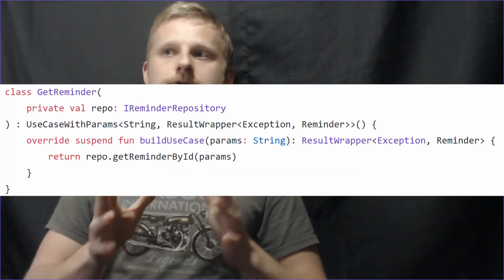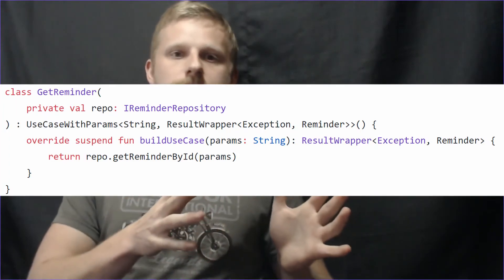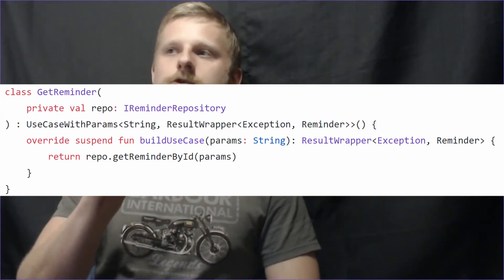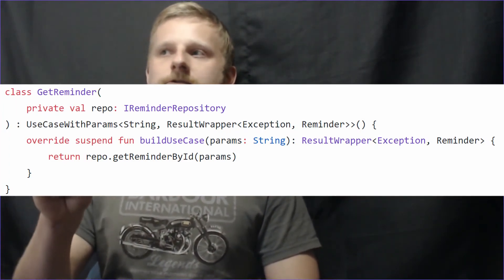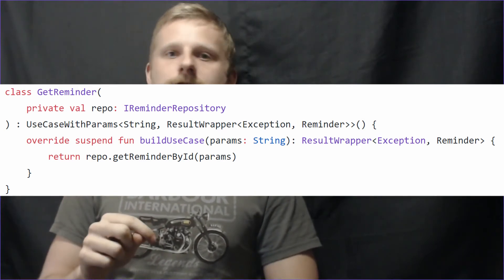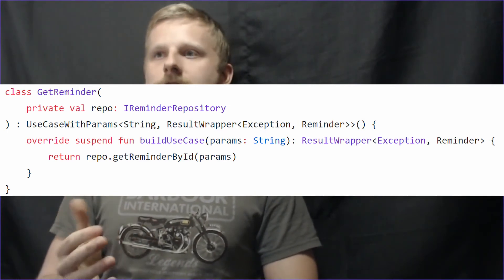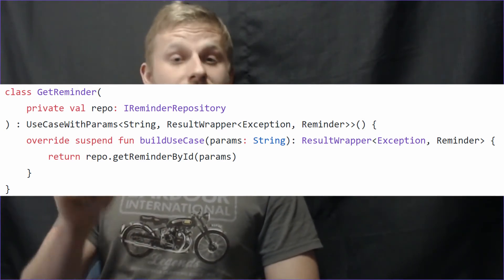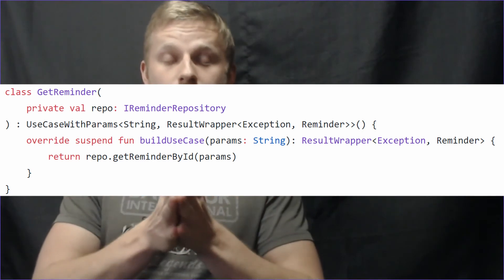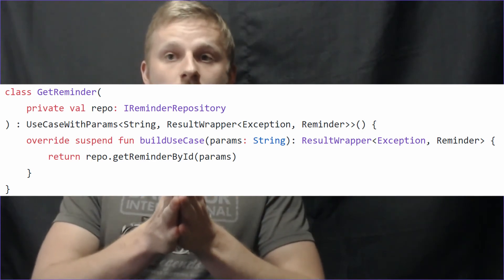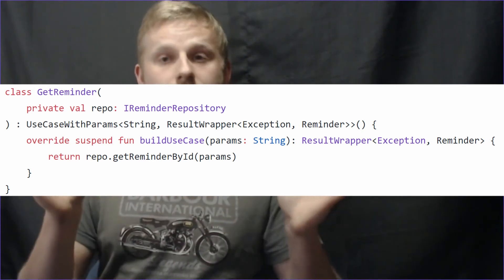If all of your interactors or use cases just make single calls to a repository interface, you probably don't need interactors or use cases, because in that specific situation they are a completely unnecessary extra layer of abstraction.